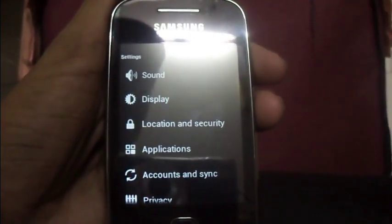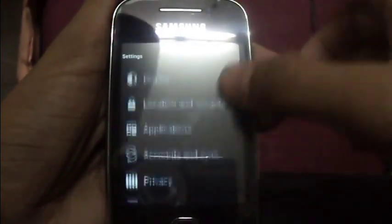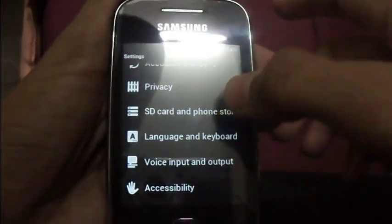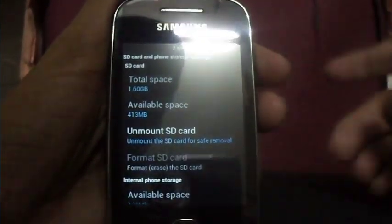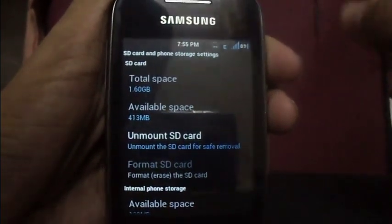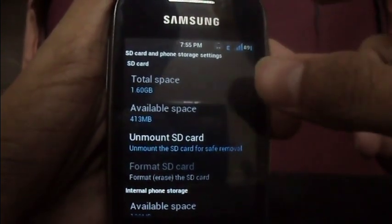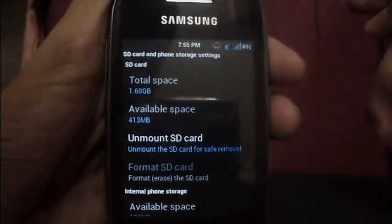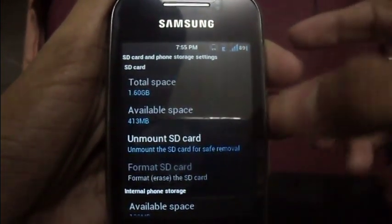as during this process the memory card will be formatted. Go to Settings, then go to SD card and phone storage. You can see mine is 2GB but now it's showing 1.6GB, as I have partitioned it.